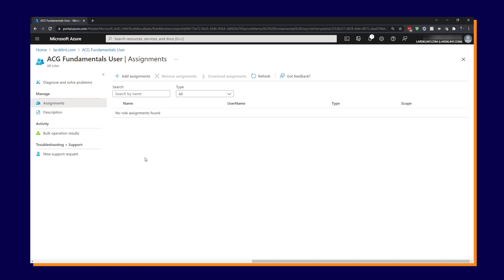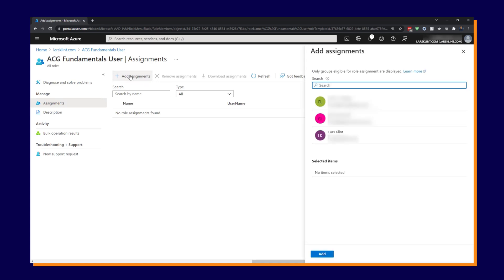And obviously we don't have any yet because that's what we're doing. So click on add assignments. And that will show you the users that you can assign this role to. So I'm going to click on myself.